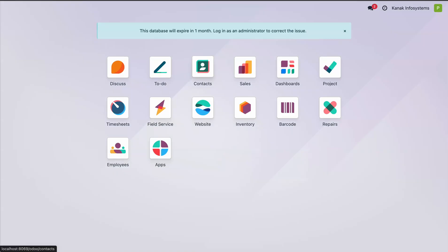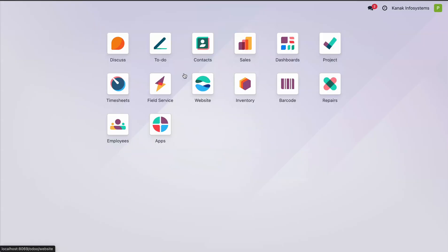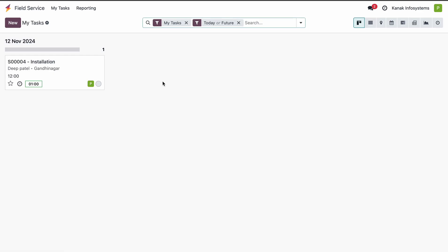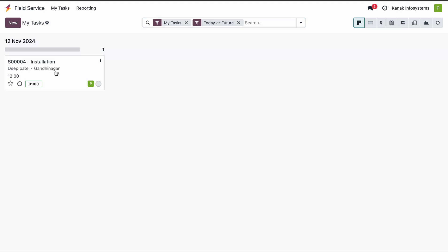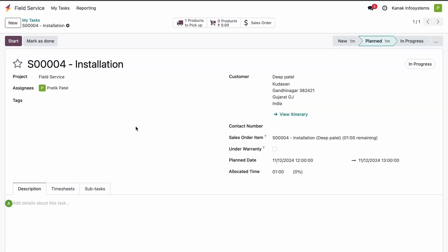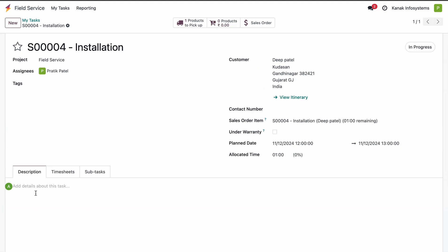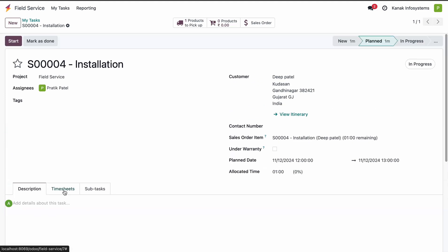On another screen, the serviceman logs in with his credentials. In the Field Service app, he can see that one task is assigned to him. He goes to the customer location, checks the task description, and once he starts the installation, he clicks the Start button. The duration is then automatically calculated.